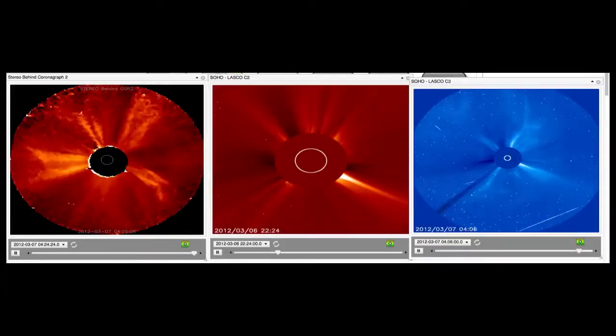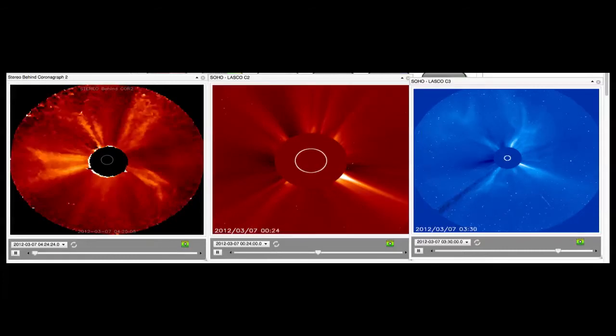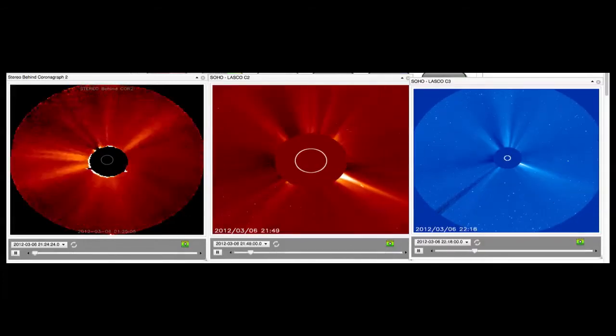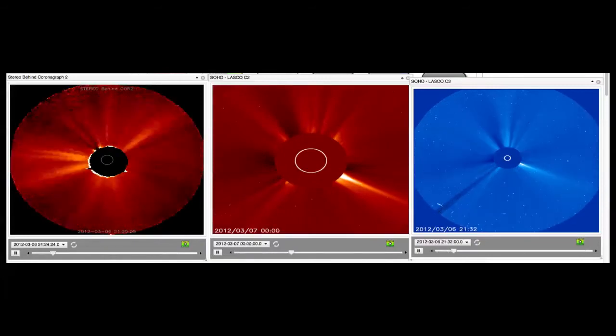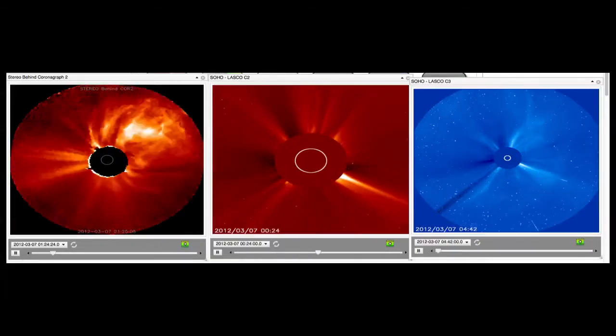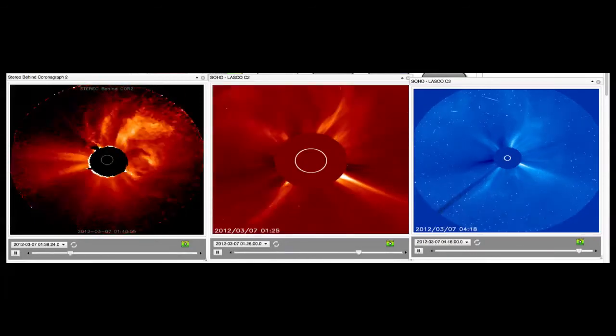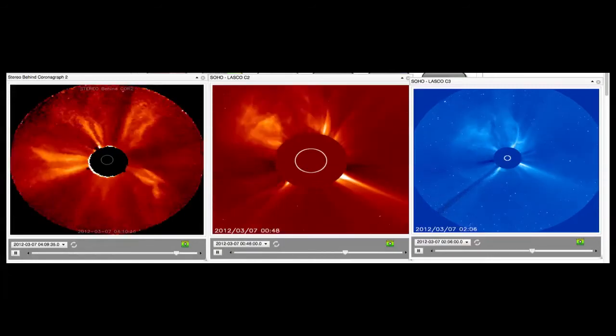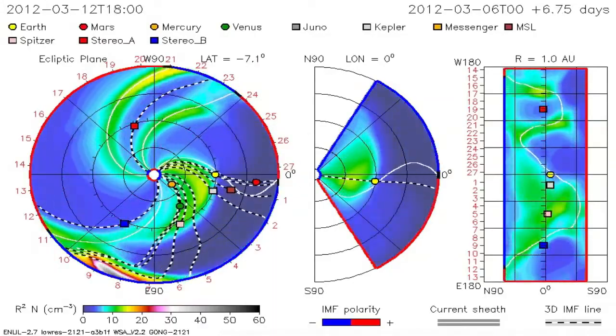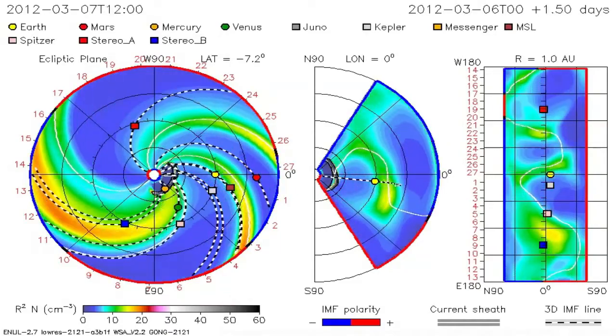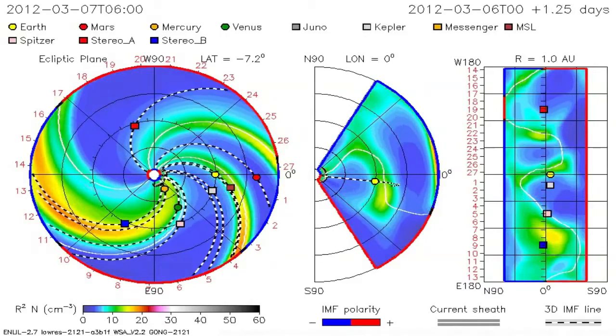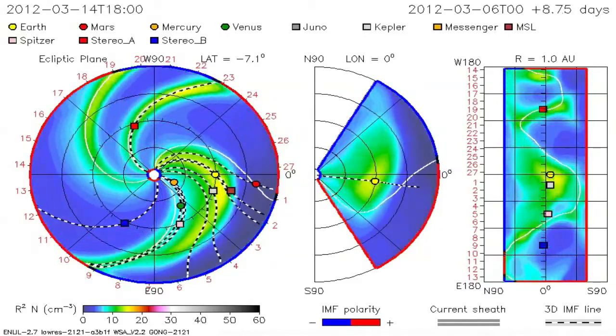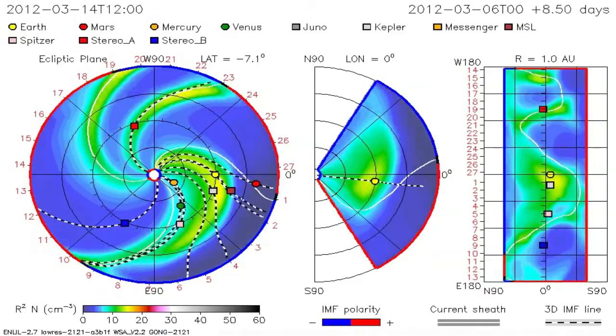Using coronagraph images onboard NASA spacecraft STEREO, which stands for Solar Terrestrial Relations Observatory, and NASA-ESA Joint Mission SOHO, which stands for Solar Heliospheric Observatory, combined with the information provided by the Solar Dynamics Observatory, the kinetic properties of the CME, or coronal mass ejection, were determined and used as input for our physics-based global scale heliosphere model of coronal mass ejections.